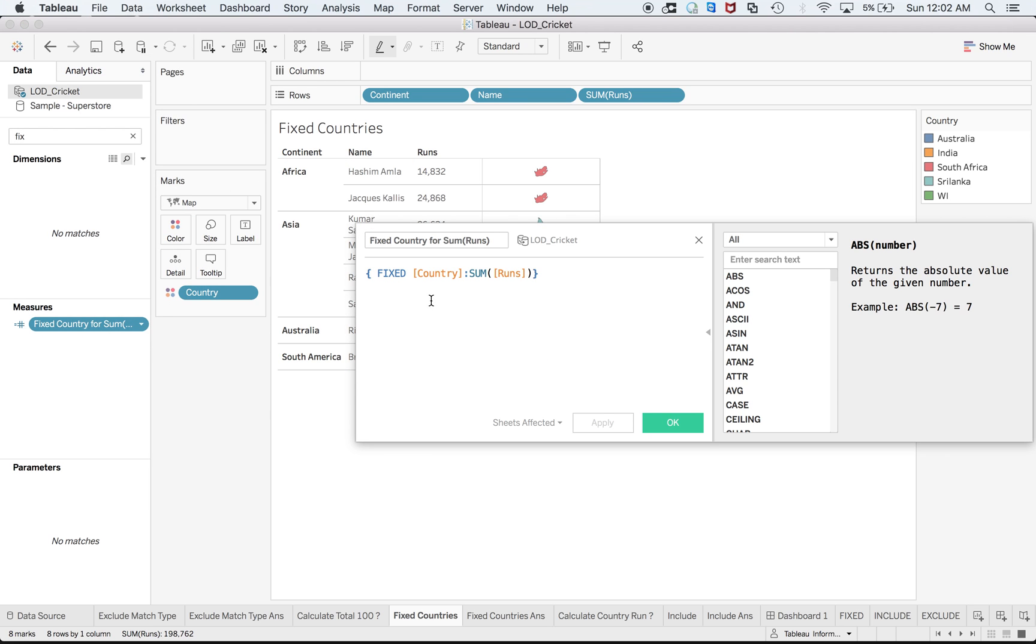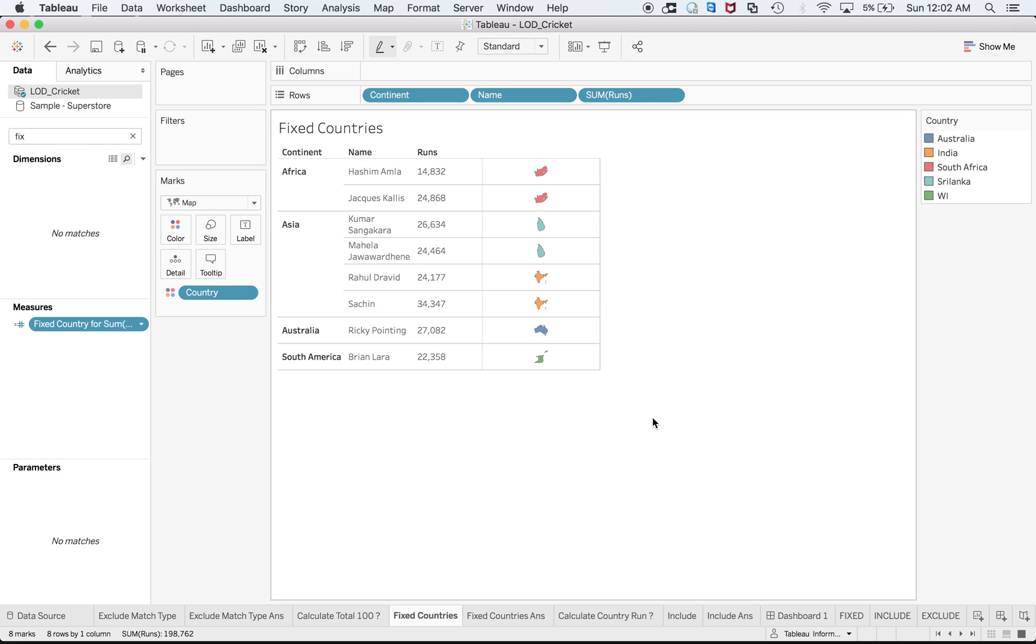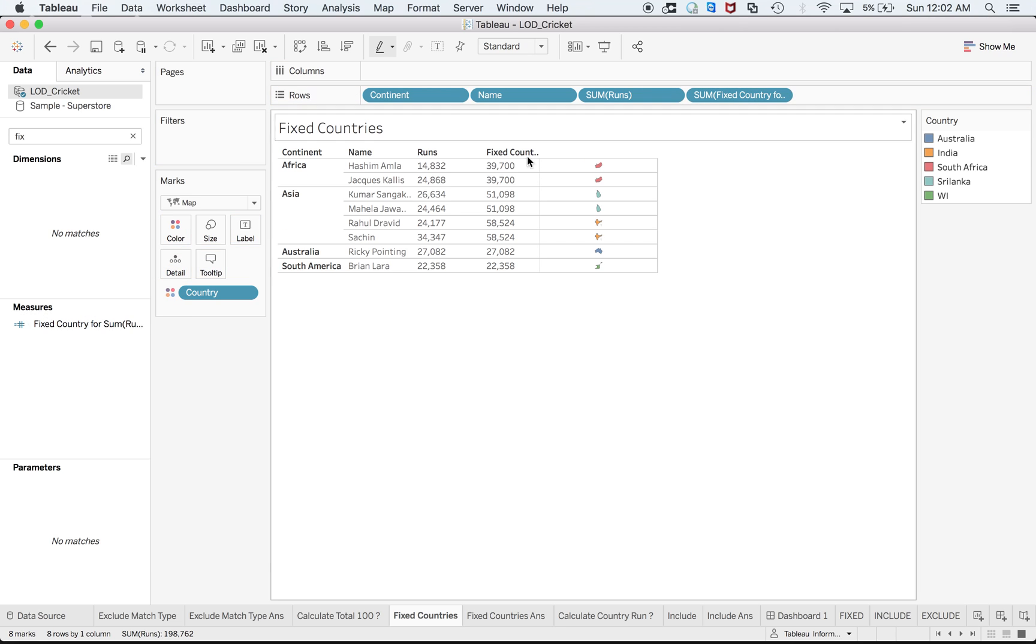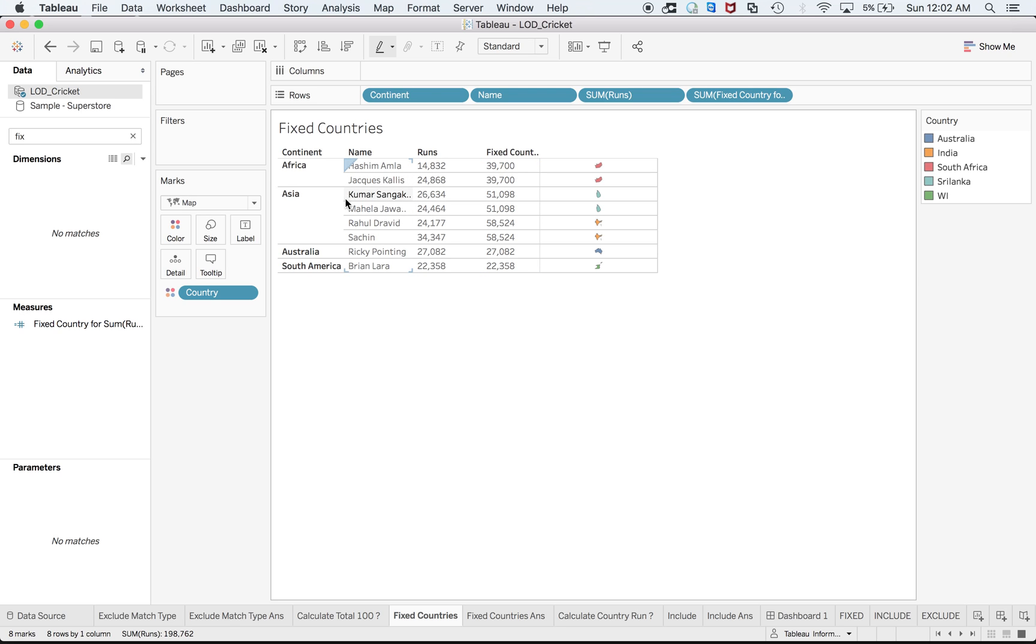What we'll do is we'll fix country: FIXED country, the sum of runs. Just drag it to rows and here you can see the sum of runs being scored by Hashim Amla and Jacques Kallis. Because they are from the same country South Africa, here you can see the difference within Asia. You have two players from Sri Lanka, two players from India, so you can see the aggregate.